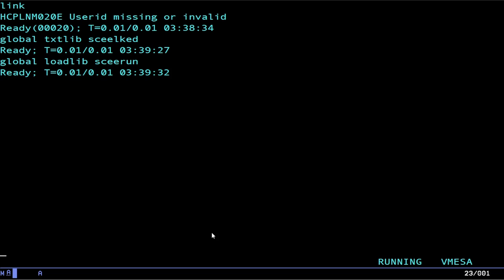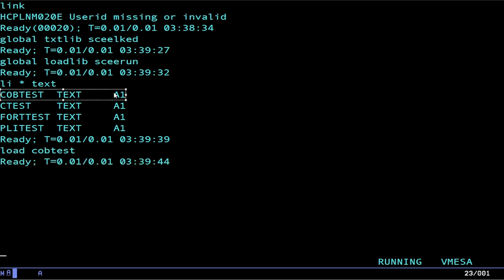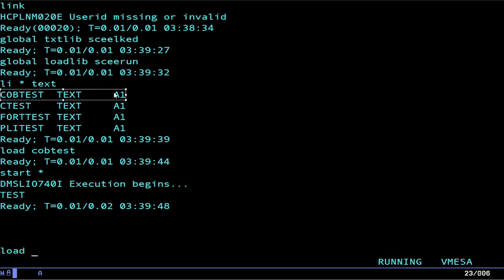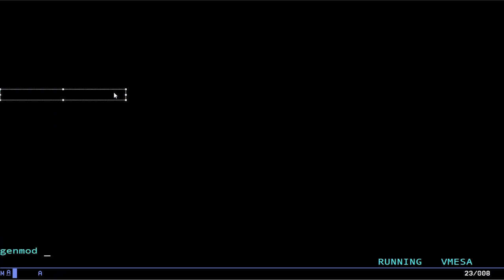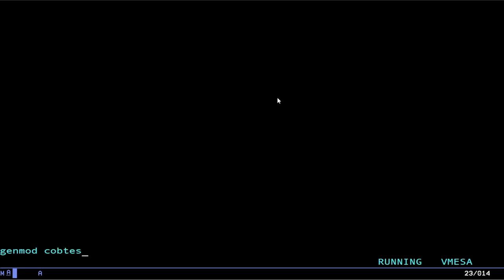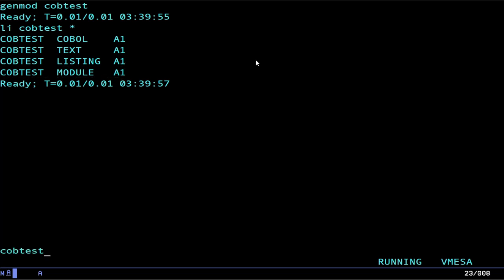At this point, we now have our library loaded. Now, we can load the name of that text file. So, we can do load cobtest. Now, if we want to run it, we can start it right away. However, we can also load cobtest and then we can do gen mod. Now, we have a module and this is actually fully runnable. We can run that over and over and over again and that's our fully made runnable CMS command.